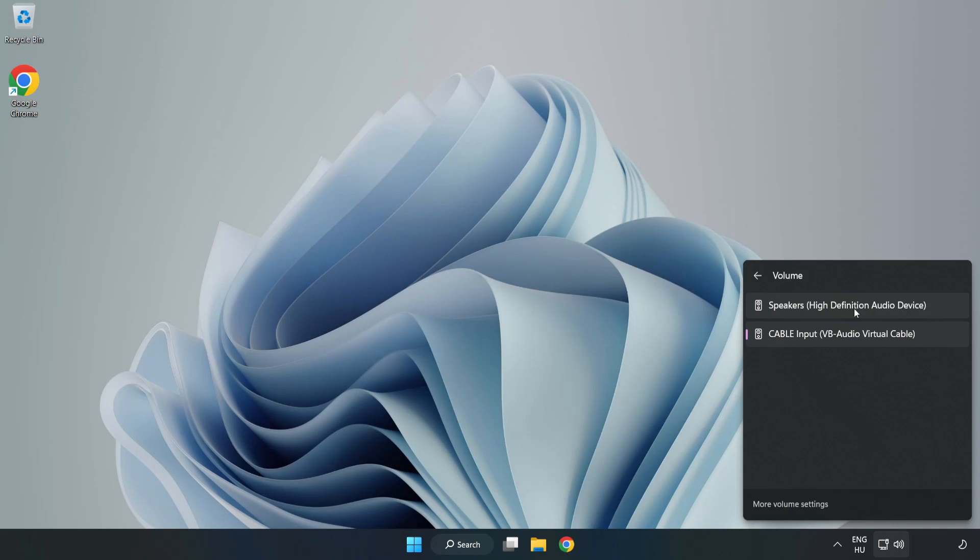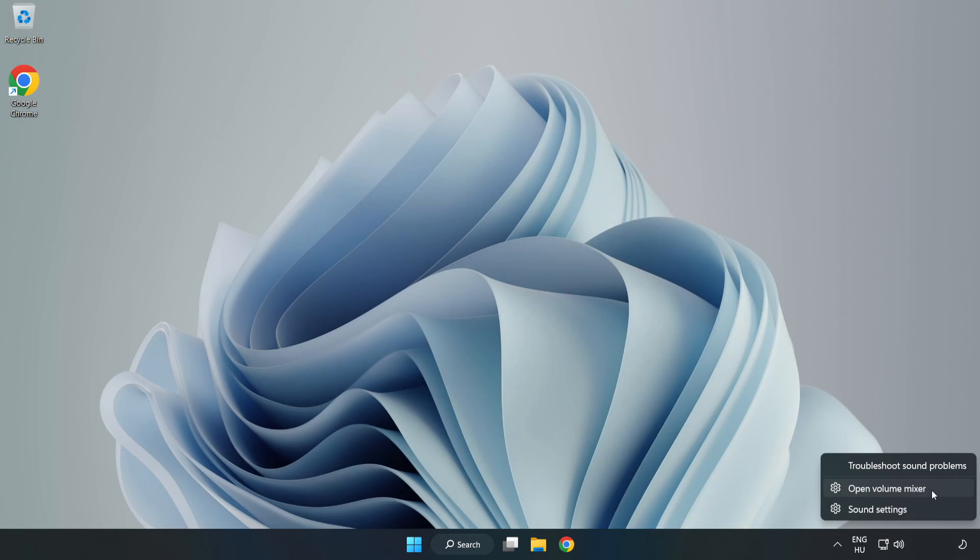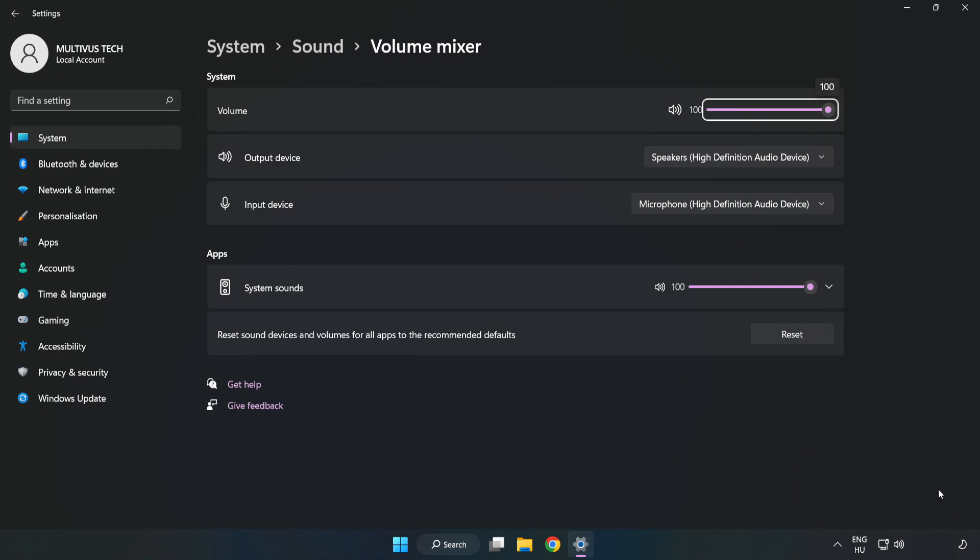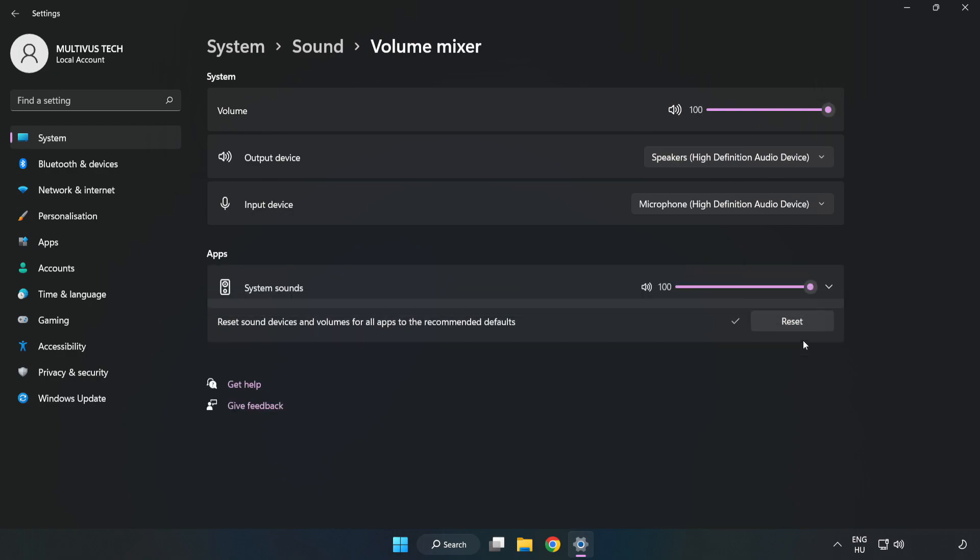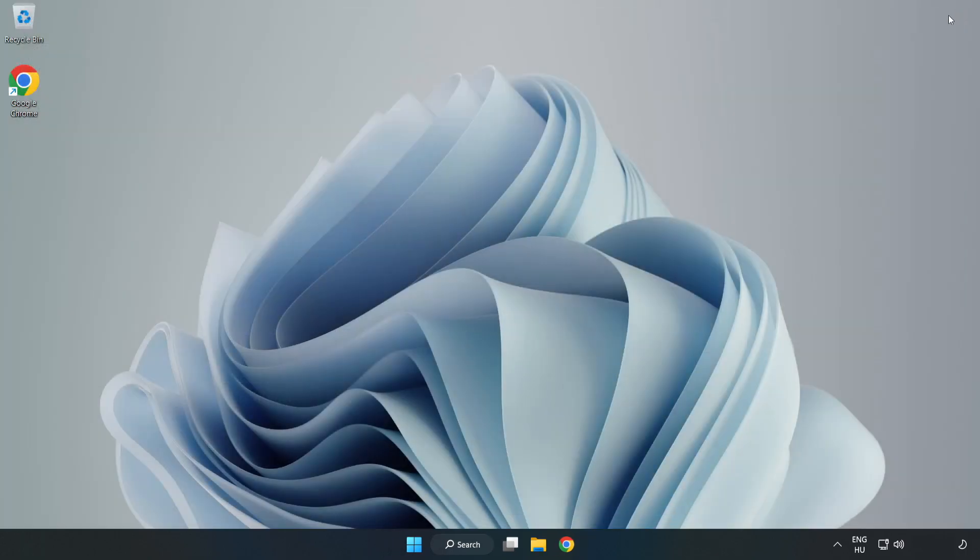Select your used audio device. Right-click Sound and open Volume Mixer. Reset Sound Devices and Volumes for All Apps to the Recommended Defaults. Click Reset. Close Window. Try to launch the application.